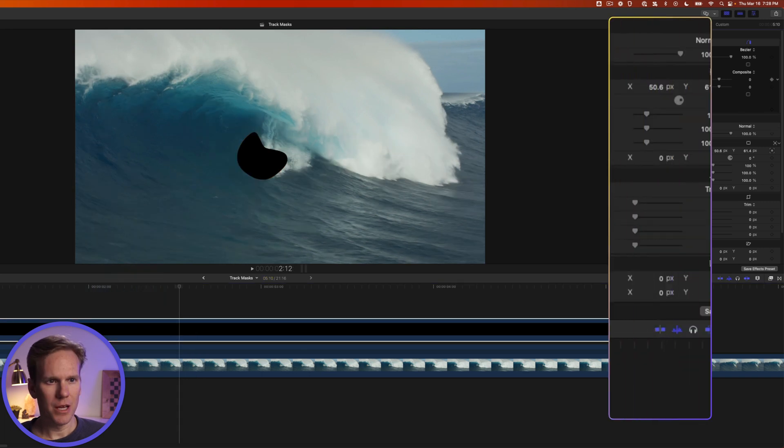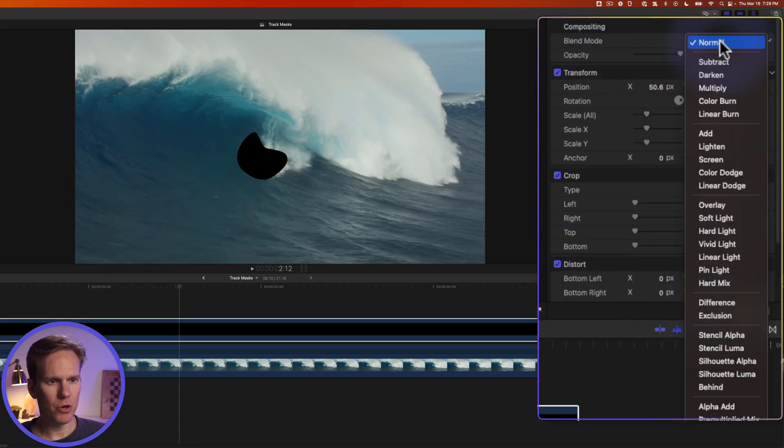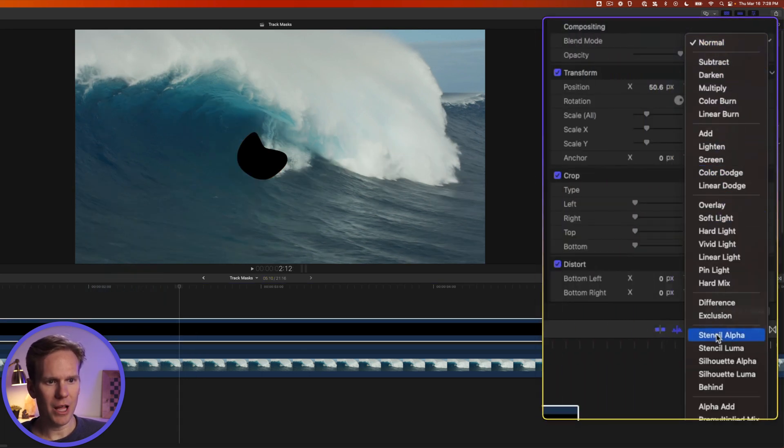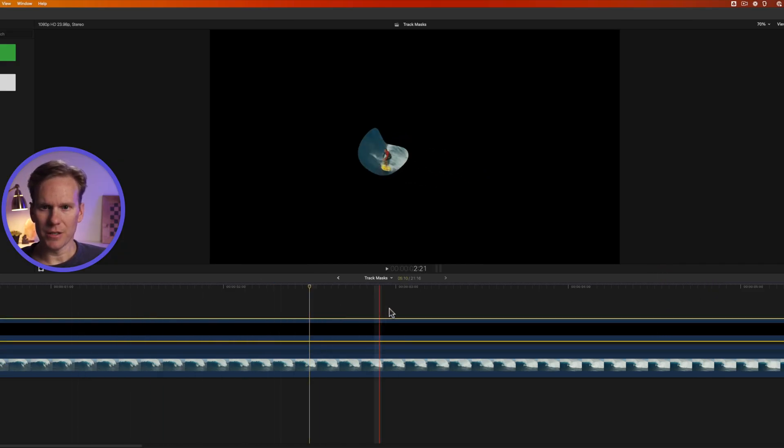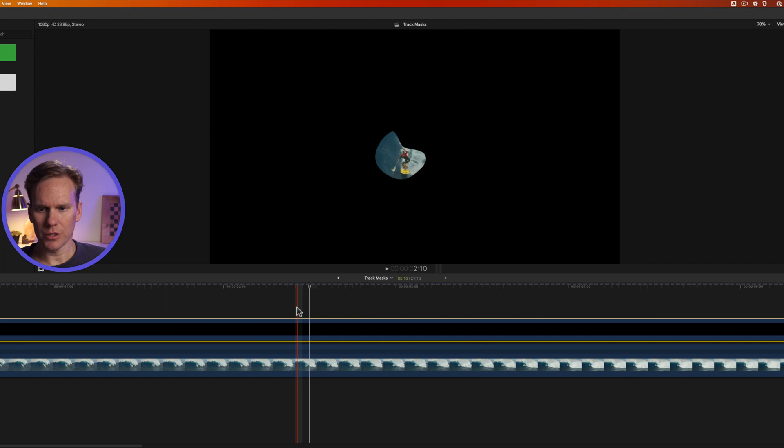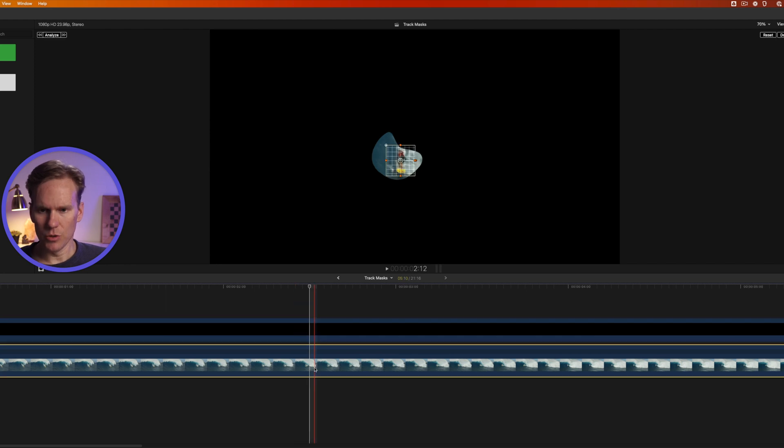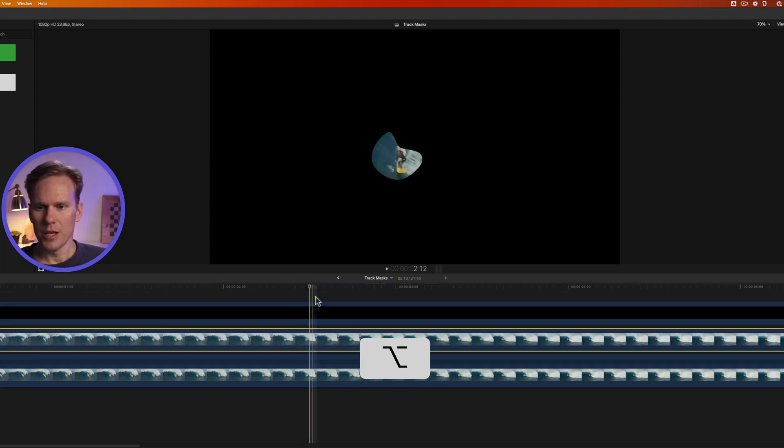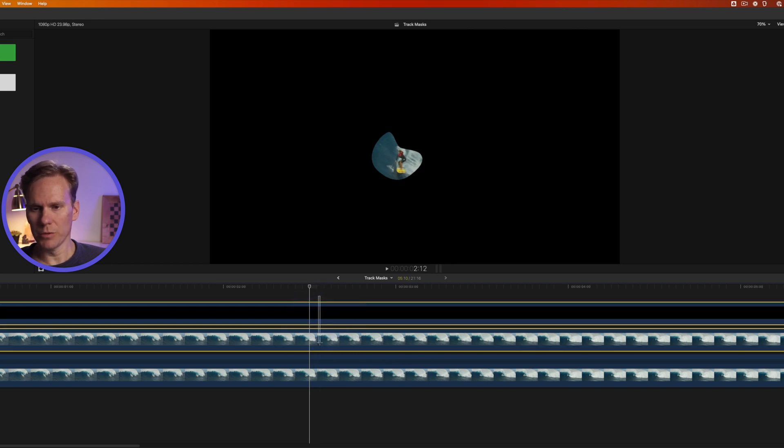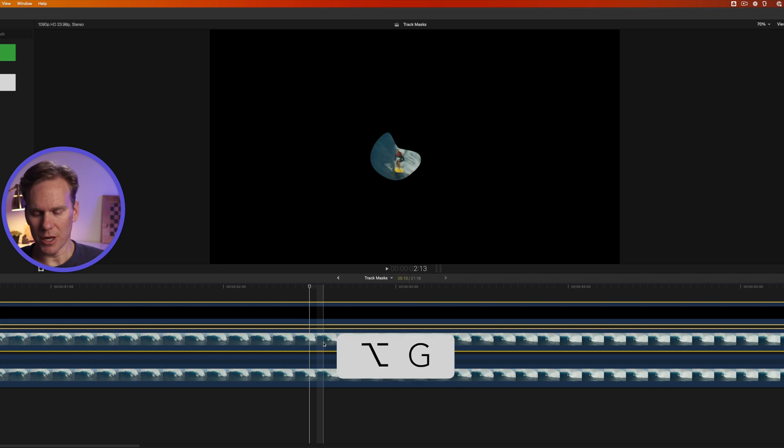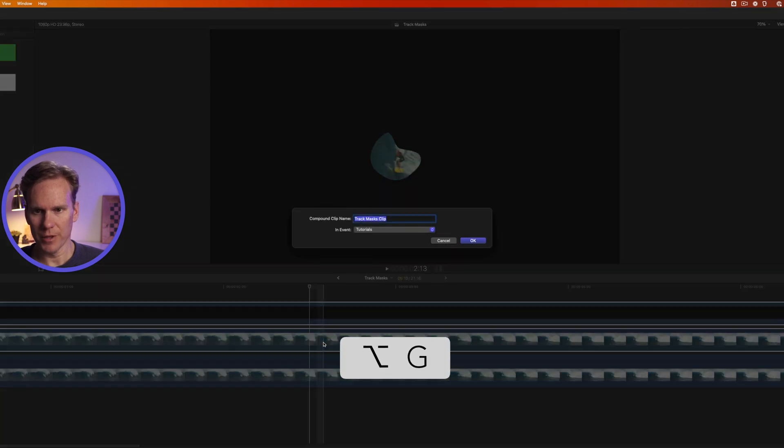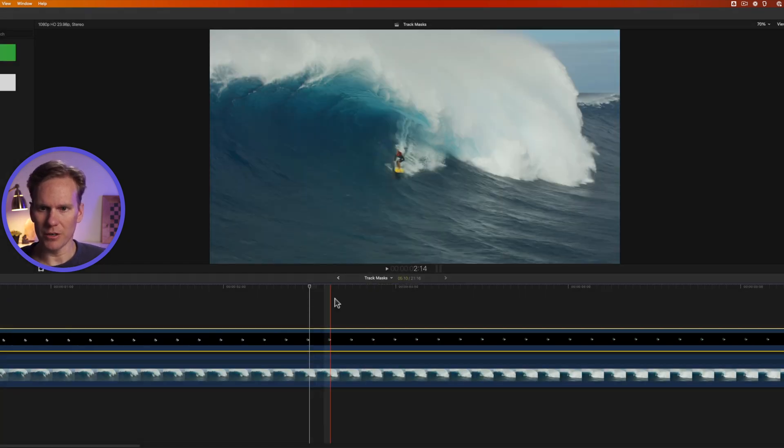In the inspector change blend mode to stencil alpha. And now you'll see that this mask cuts out anything below it. So let's duplicate this bottom layer by holding down option and click and drag up. Select the color solid and the duplicate layer and turn them into a compound clip by pressing option g. Give it a name and press ok or hit enter.